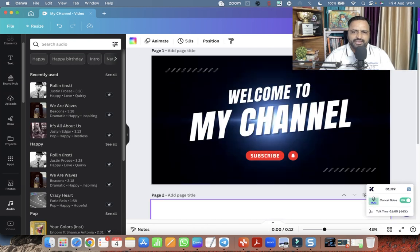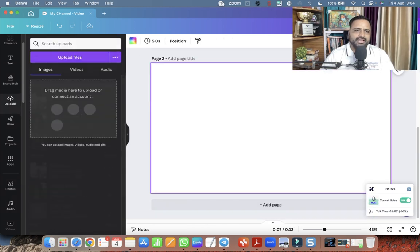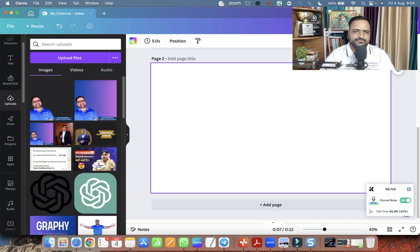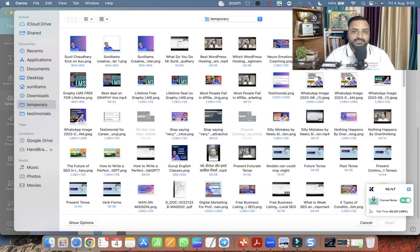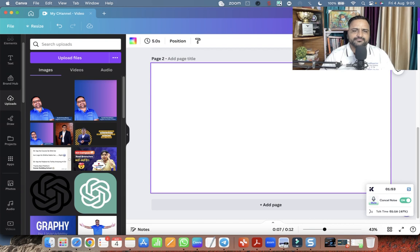Now, I will add the second page, where I will add my video. So I have created a video today. I'm going to upload that. So this is the video. What do you do, Mr. Sunil Chaudhary? This is the video. I have taken it.